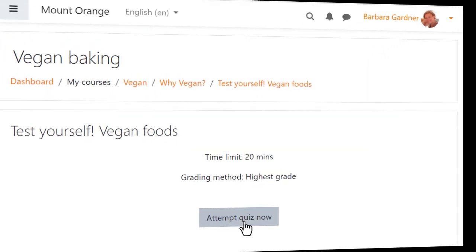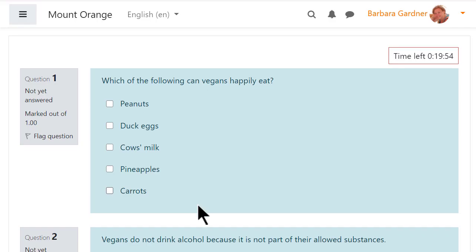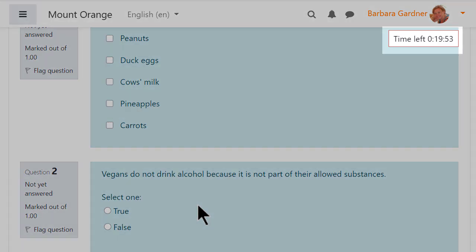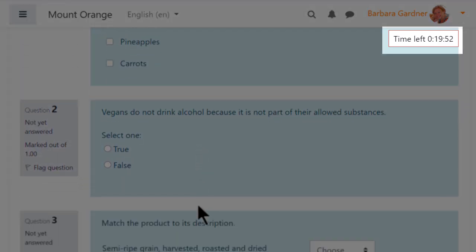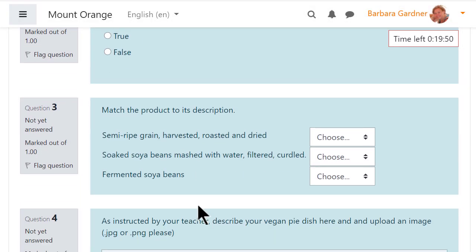Logging in now as student Barbara, we see that as she scrolls down the page looking at the quiz questions, the timer scrolls too.